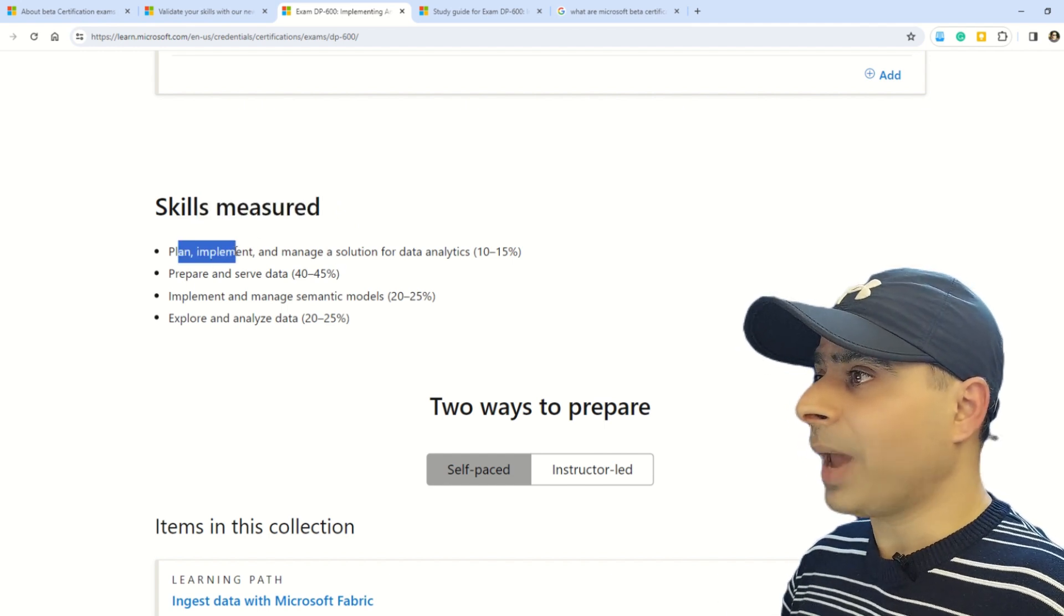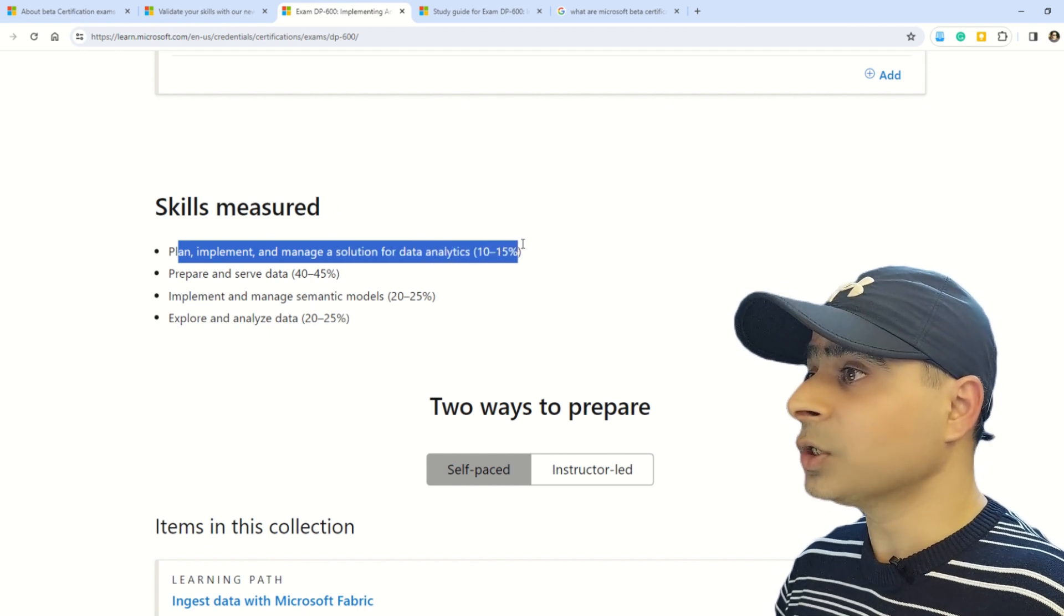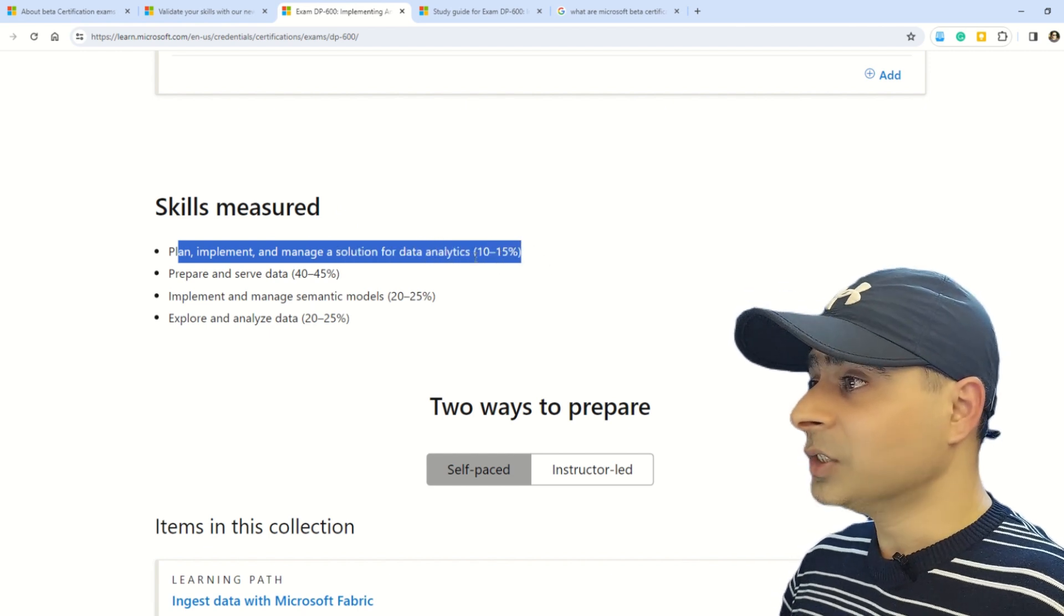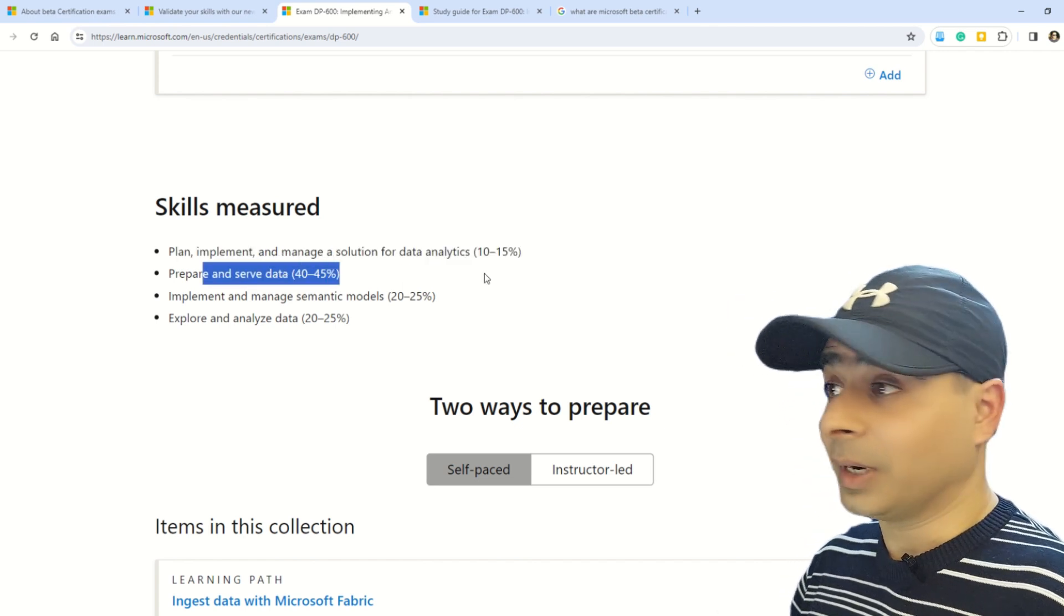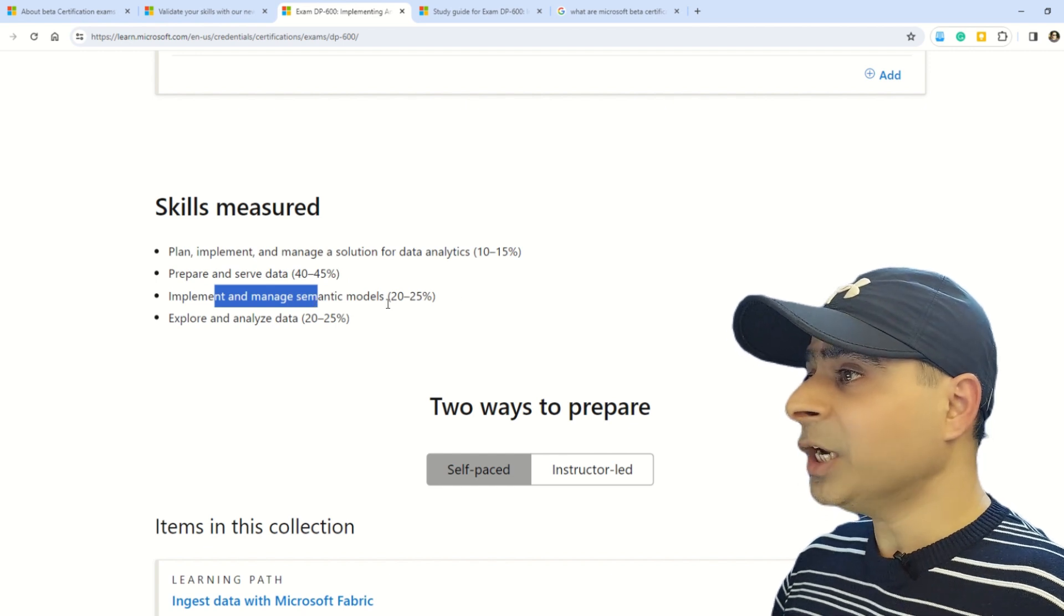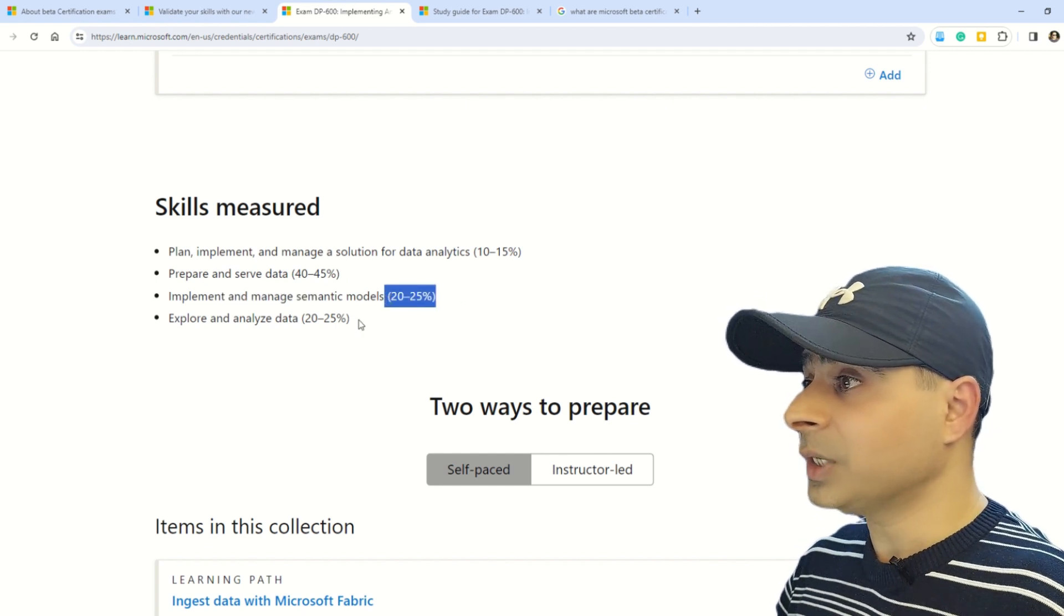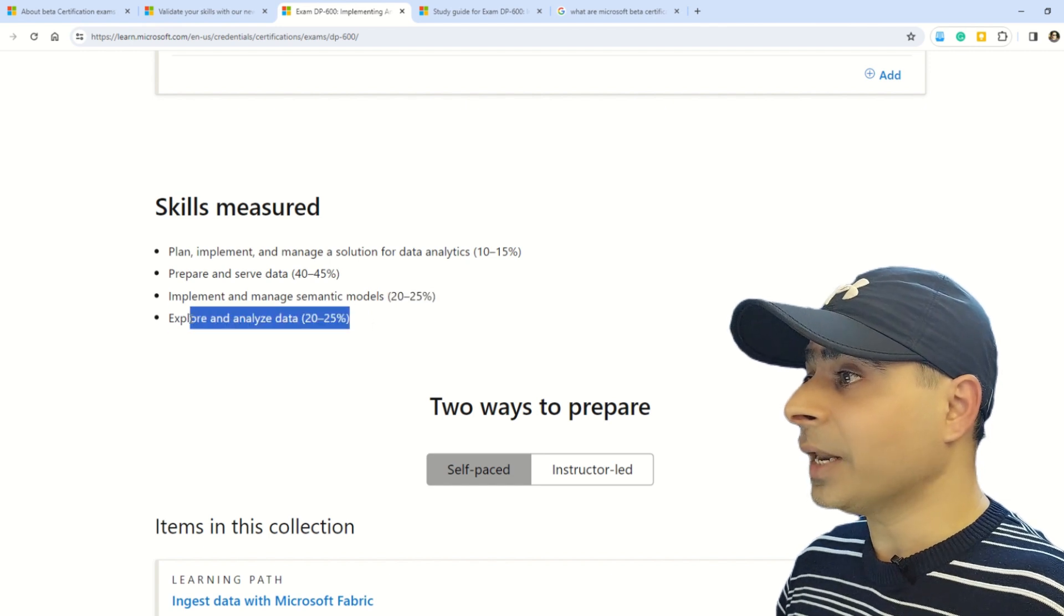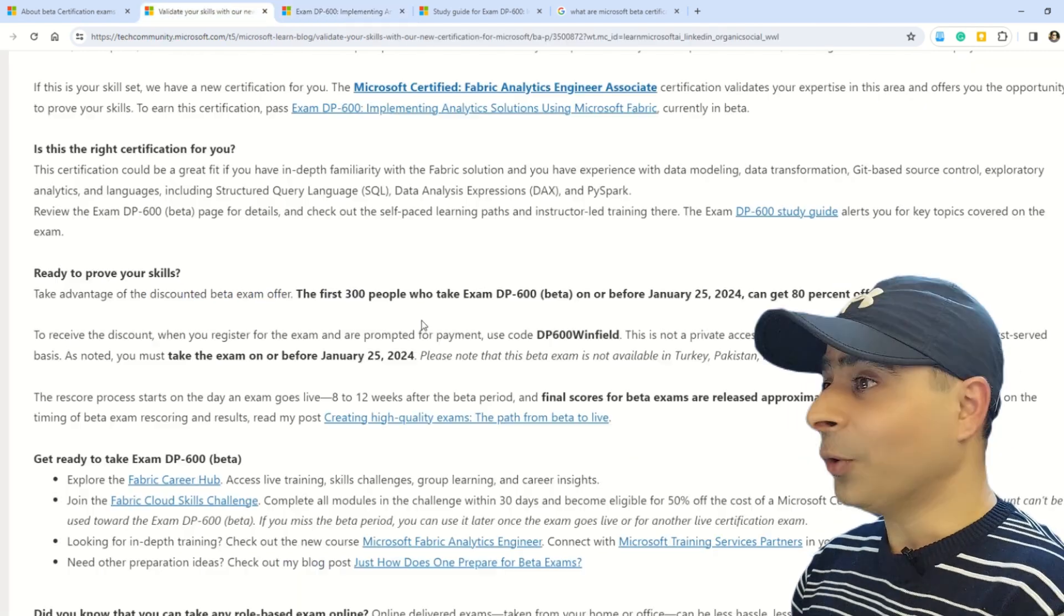Skills measured include four sections: the first one is plan, implement, and manage a solution for data analytics, which is 10-15%; the second is prepare and serve data, which is 40-45%; the third section is implement and manage semantic models, which is 20-25%; and lastly, explore and analyze data, which is again 20-25%.